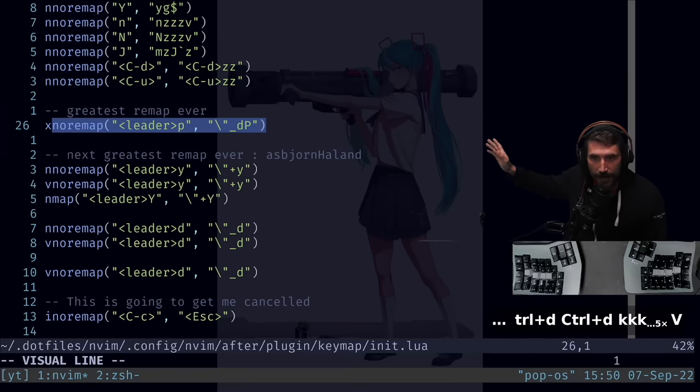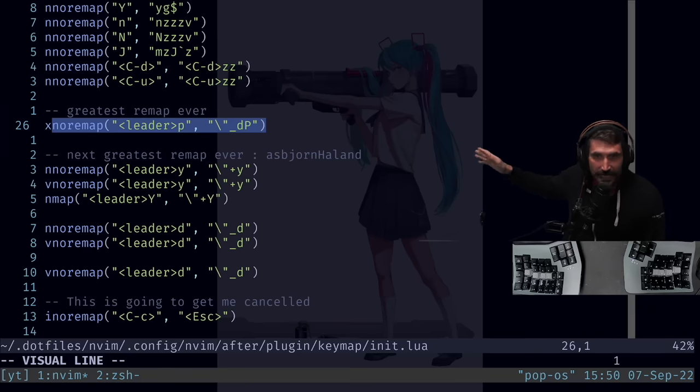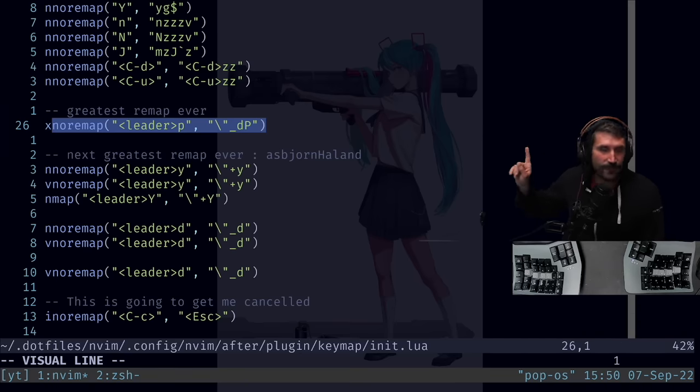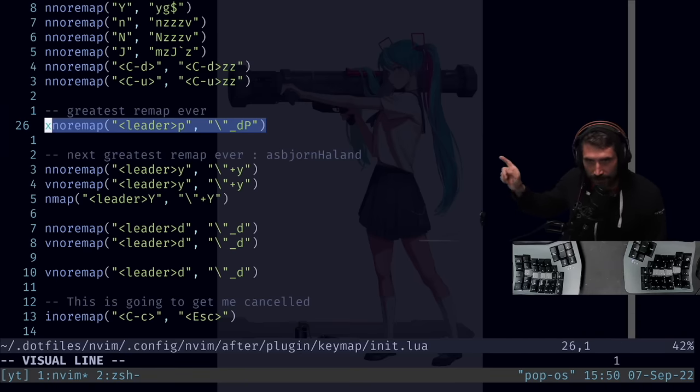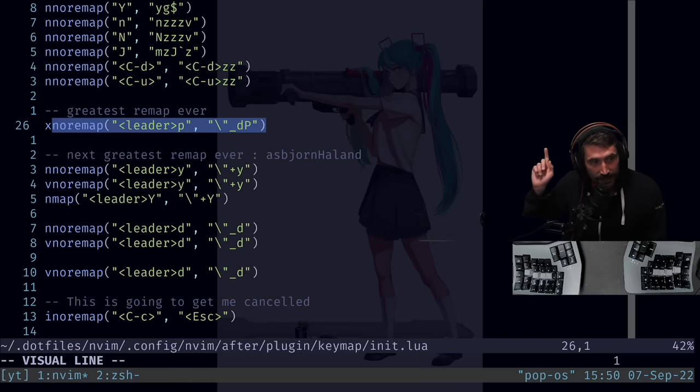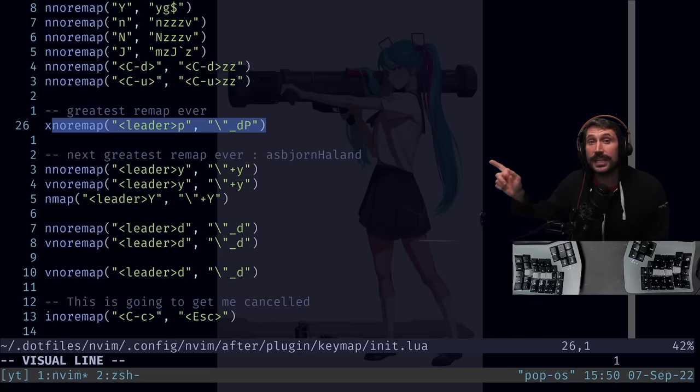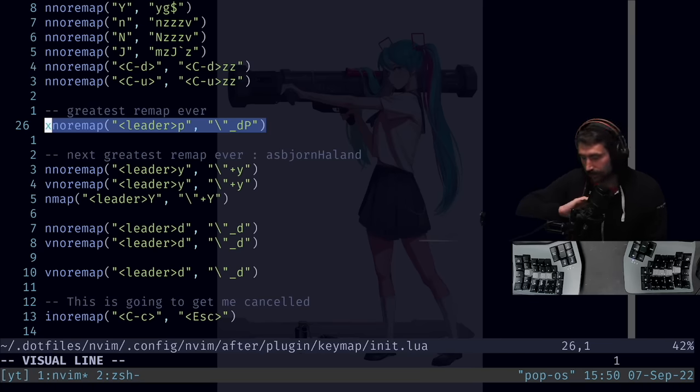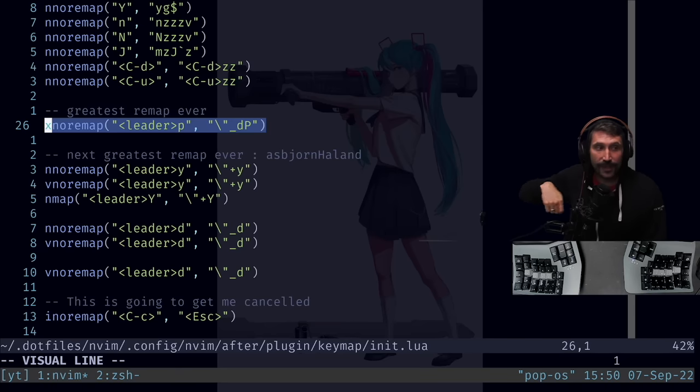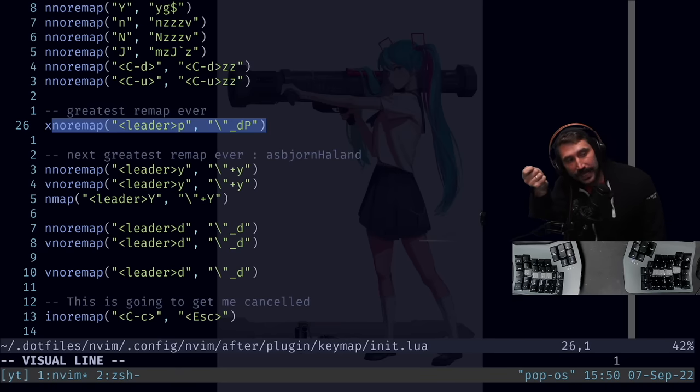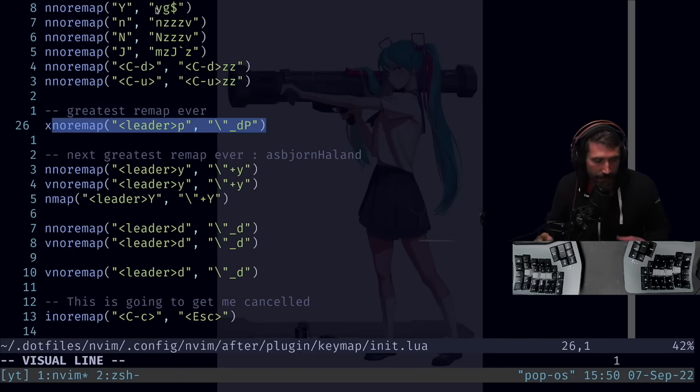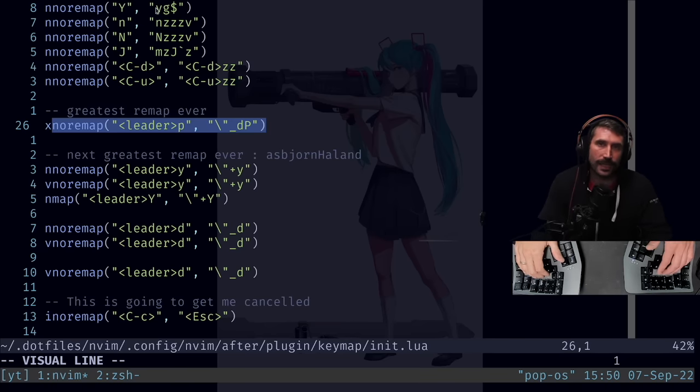So a super cool remap to have is leader P. If I'm in some sort of visual mode and I do leader P, it will actually do a delete to the underscore register, which means it's just gone. And then no capital P back into that paste. Let me show you what that looks like.